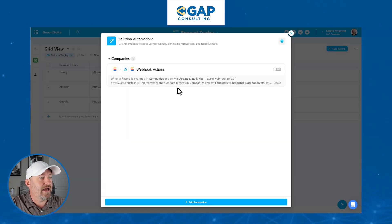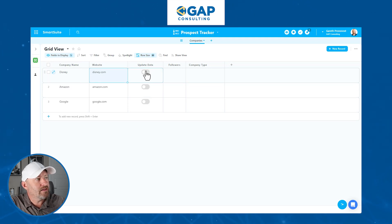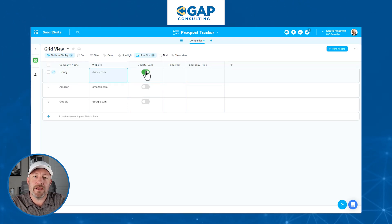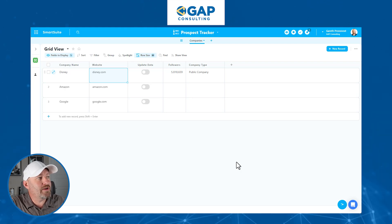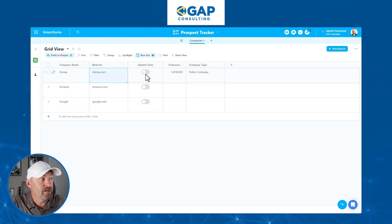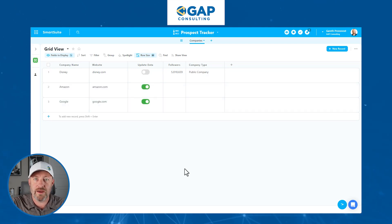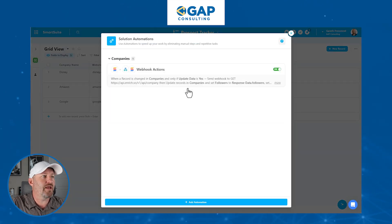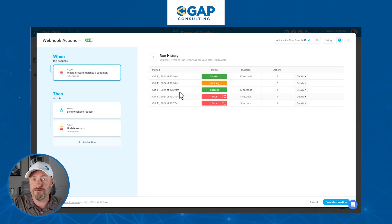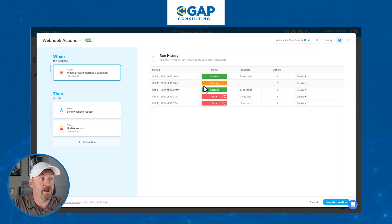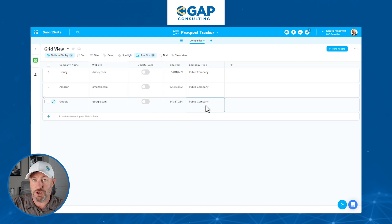Let's save this automation, turn it on, and give it a test. I'm back inside of my database — I've got Disney, disney.com. Let's send this information to enrich.so and see if we can pull back the number of followers and the type of company. There you have it — update data has been toggled back off because it's completed the automation. We have 5.8 million followers and a company type of public. We can do this for Amazon and Google as well. SmartSuite's automations are robust enough to show us the history — we can go back into our automation, click on history, see failed and successful runs, open up details, and figure out what's going on.